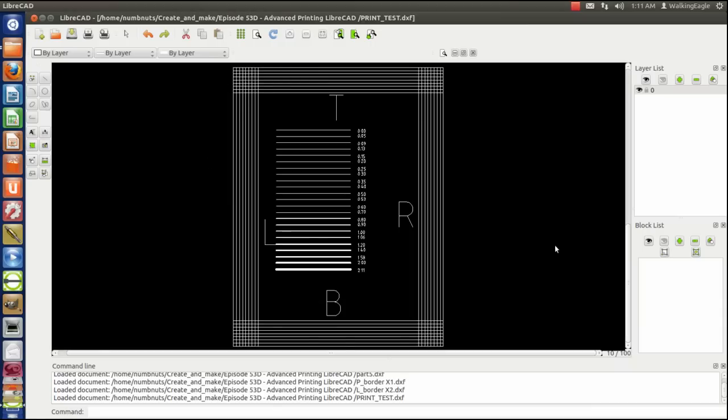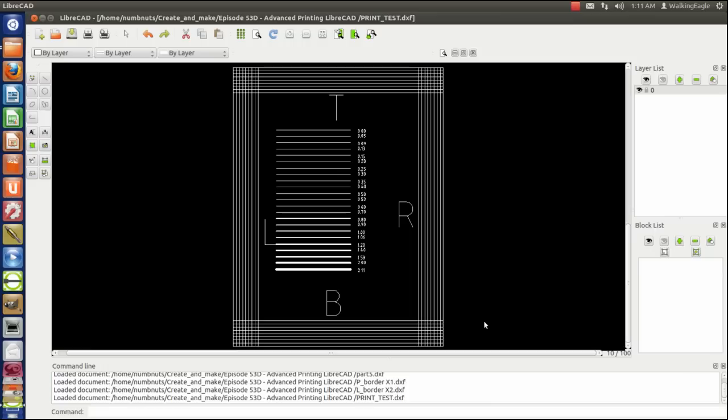This looks like the drawing from hell, but it's actually going to be very helpful to you and it was helpful to me. What I did was I created a drawing, an outside box that was eight and a half by eleven, which is standard size for letter paper in the USA. And then what I did was every eighth of an inch I made a line.